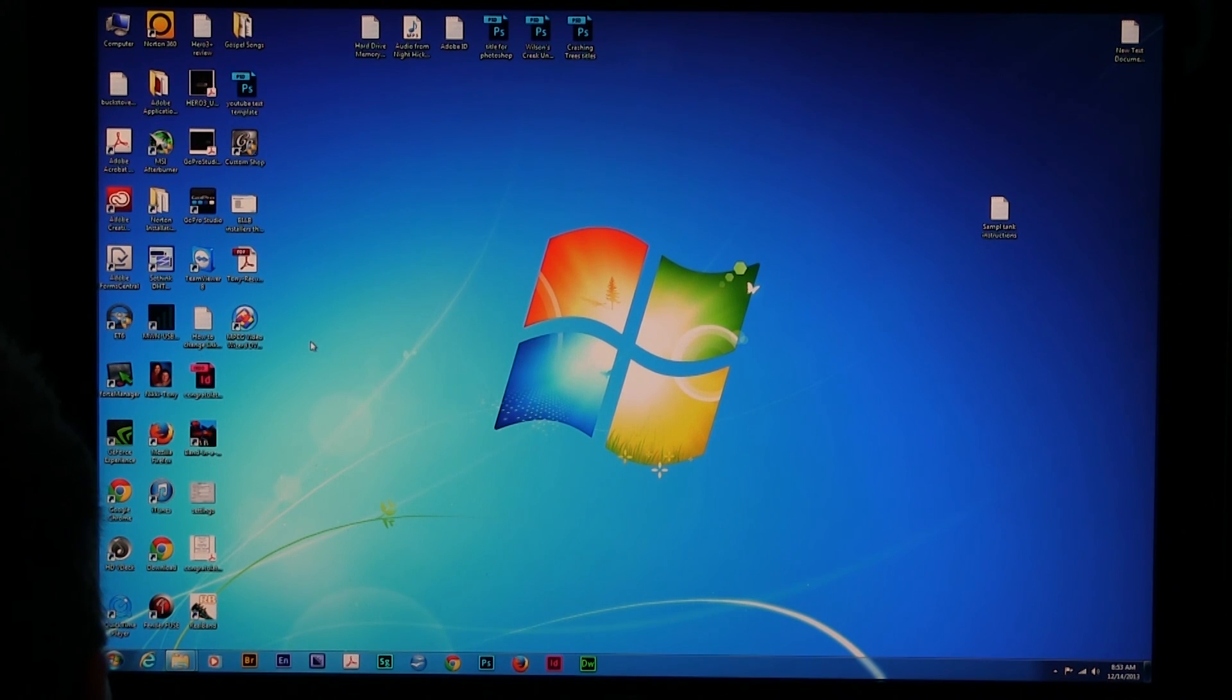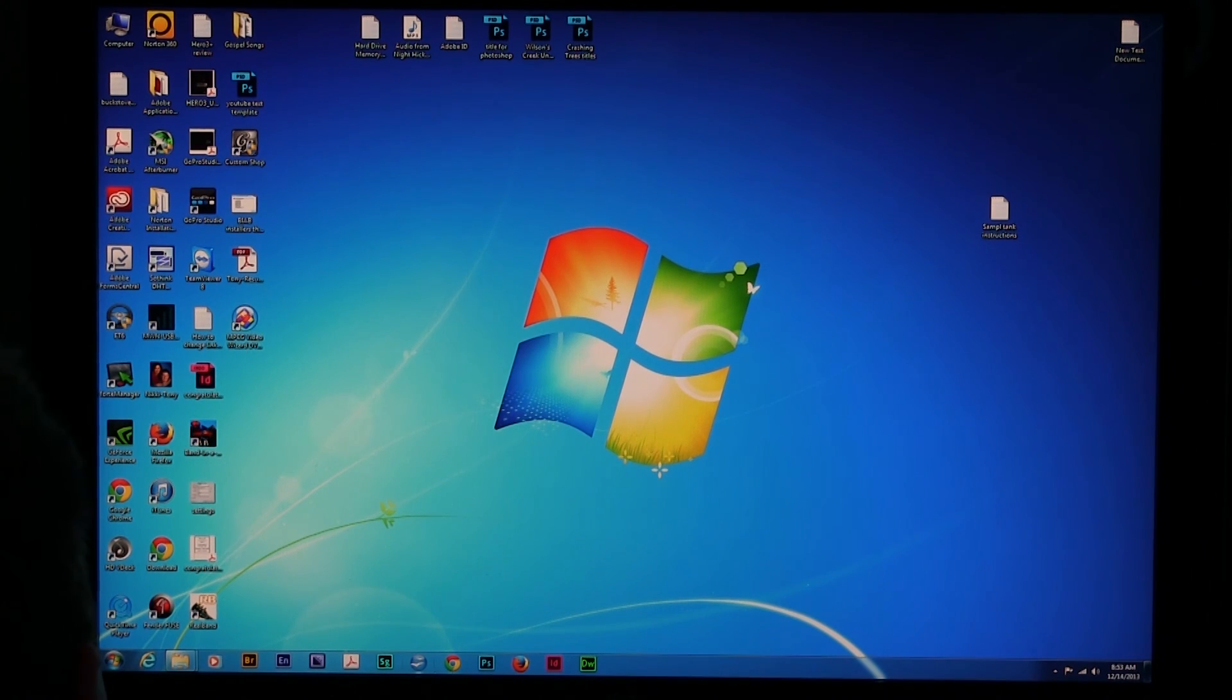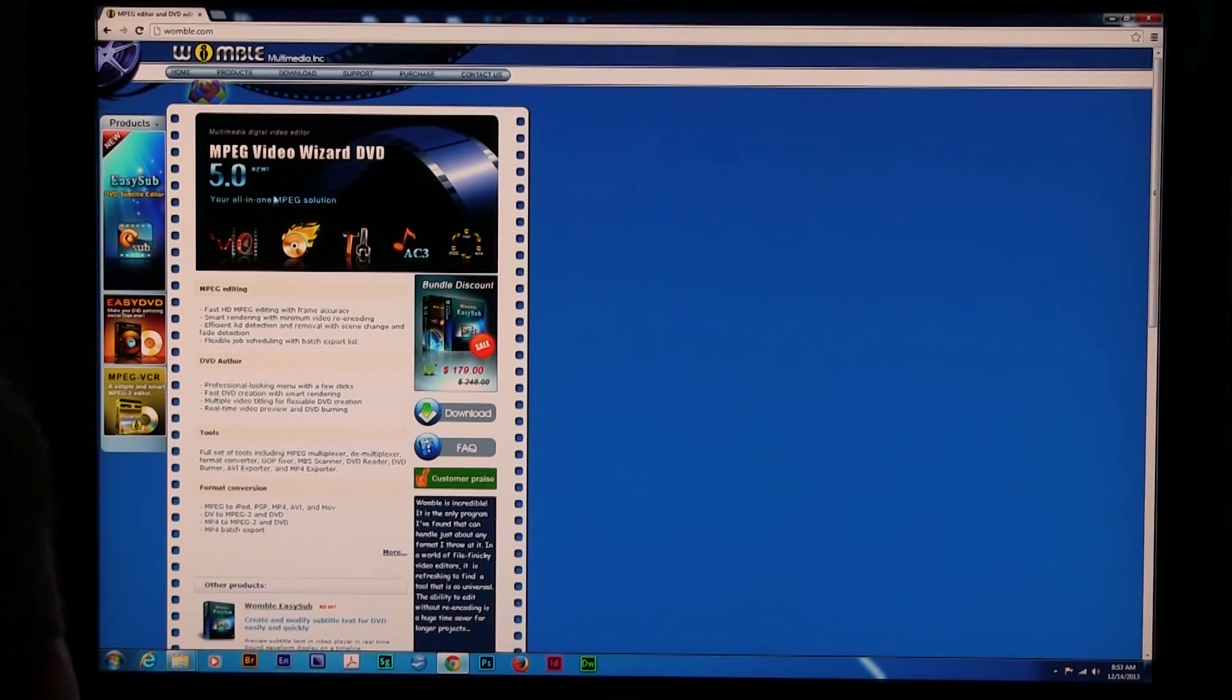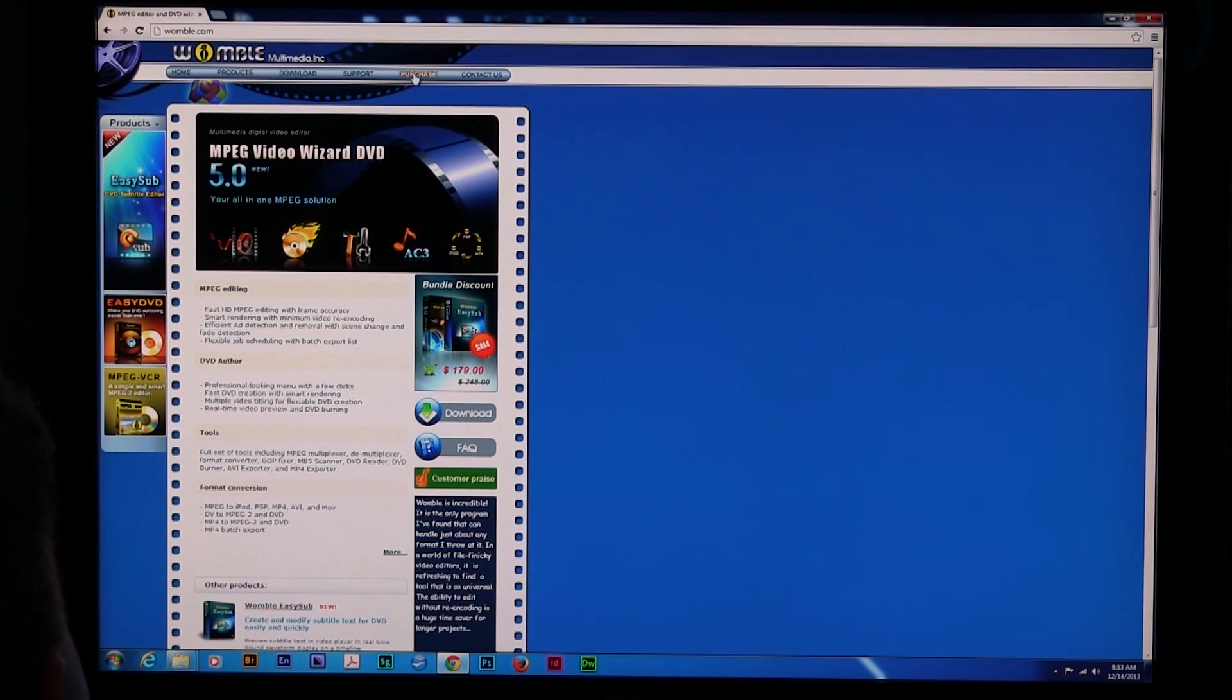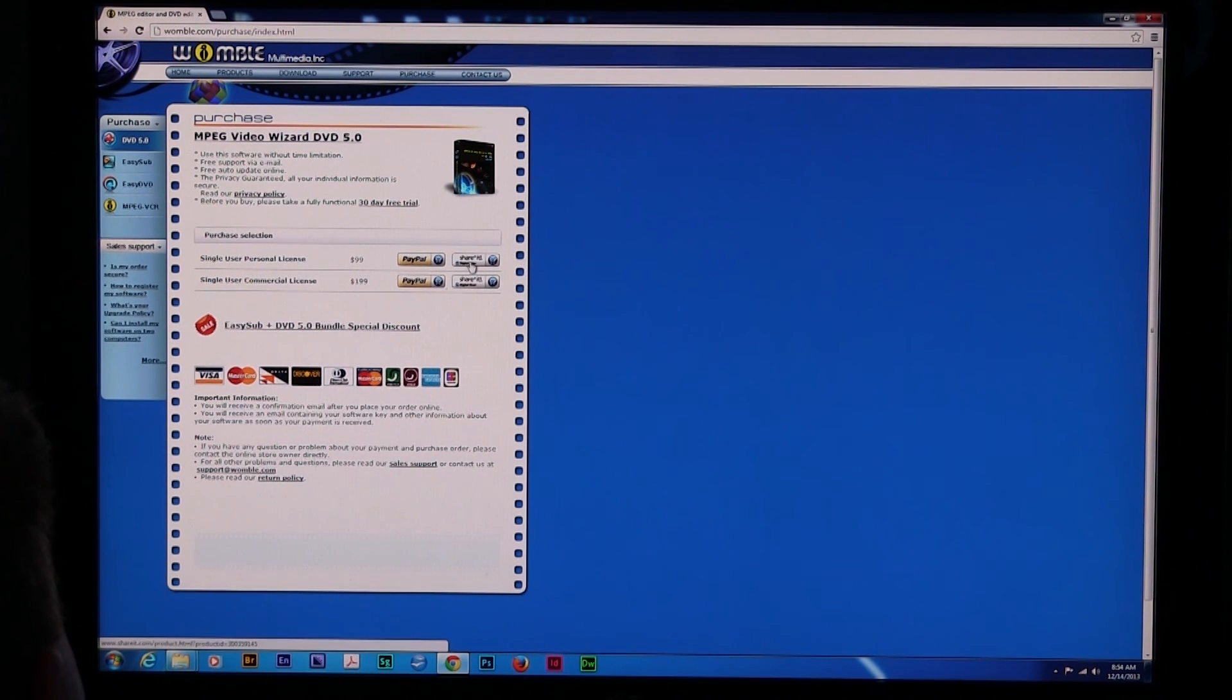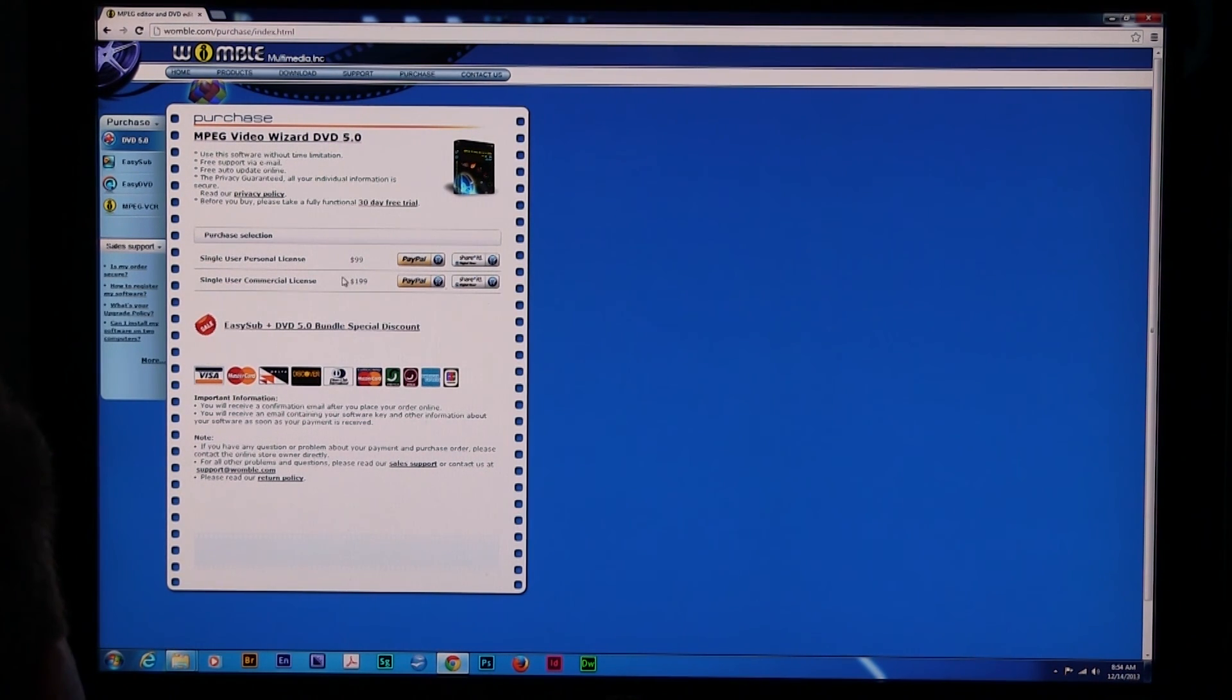So folks, weigh in if you know of better editors than this one, but here I'm going to show them an alternative. This is MPEG Video Wizard. If you go to Womble.com, I'm going to go ahead and just do that. You'll land at this site and this is a very affordable video editing program. I think it's at $100. Yes, you can see here, single user personal license, $99. It's not thousands of dollars, which is what it's going to cost or way up there to get Premiere Pro CC or just to subscribe or anything.